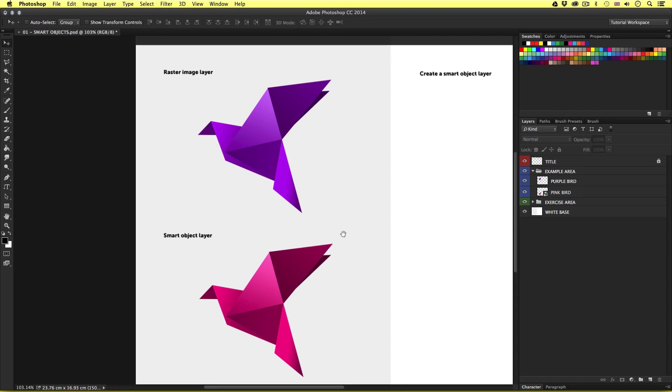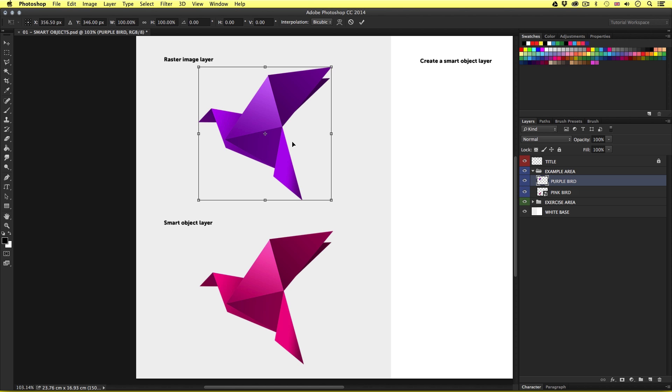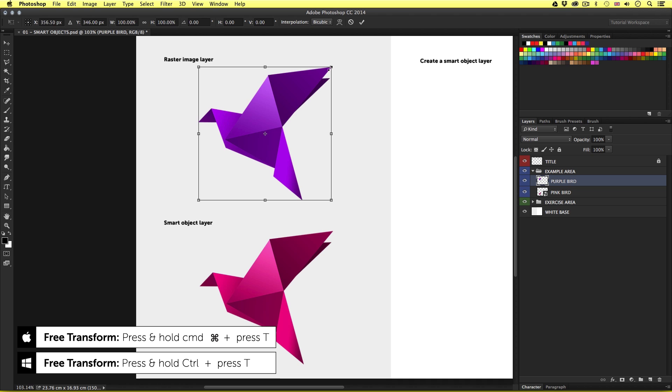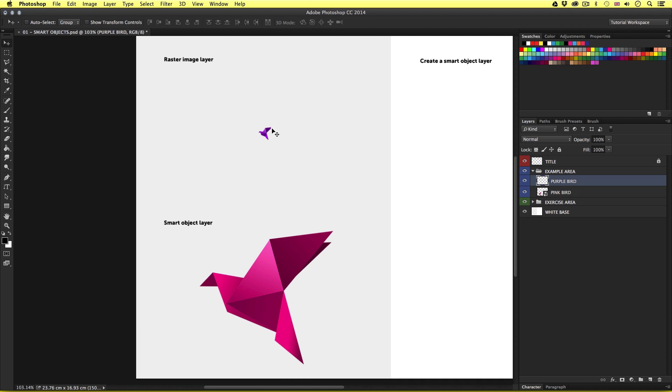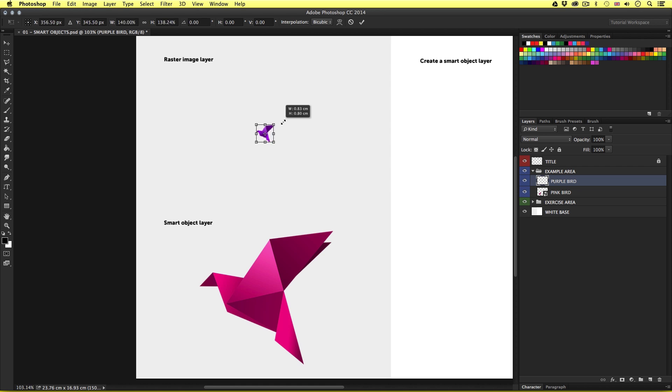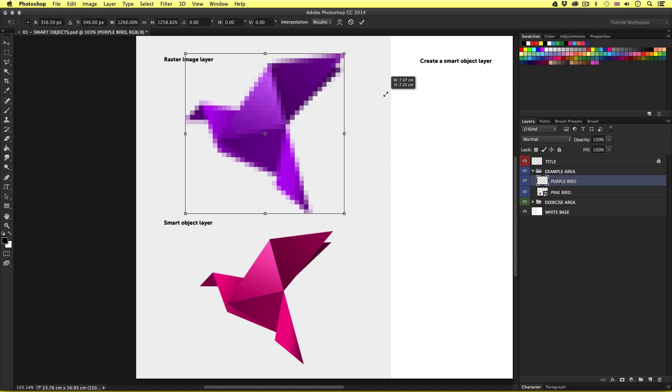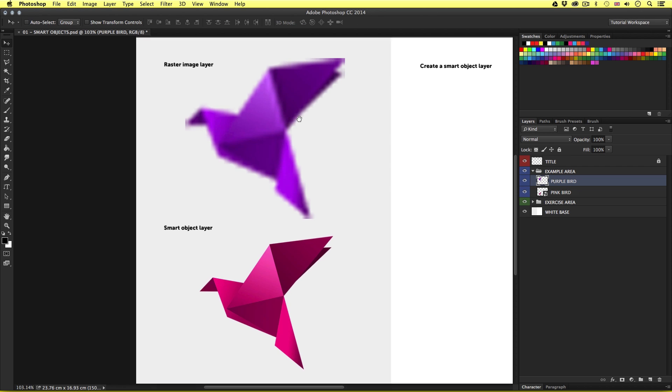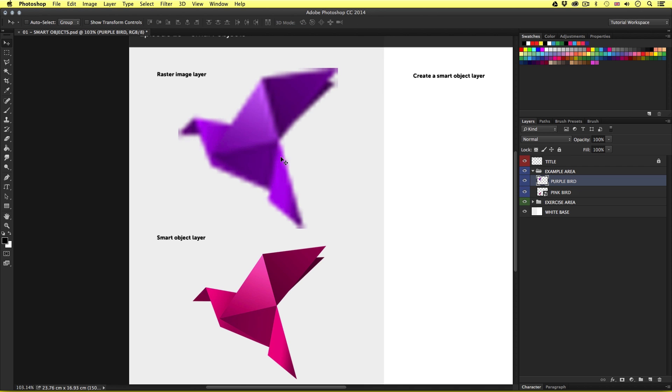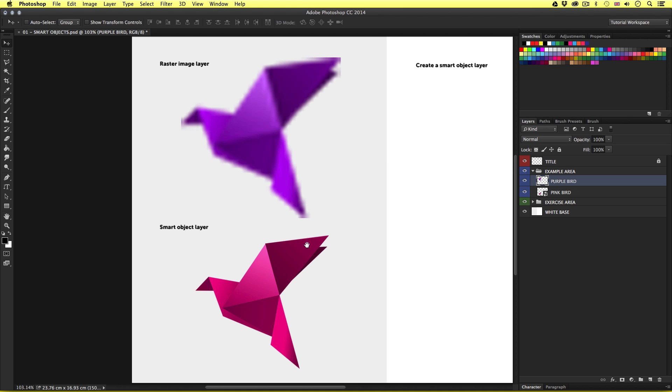So currently they look identical, but let's take a look at the raster image above. So I'll select this layer in the layers panel, purple bird, and press command T to activate free transform. So I'll scale this image right down like so, then press enter to commit. I'll press command T again and scale back up to the original size and press enter. So now we can see some deterioration in quality. The image is now looking a little pixelated and not very sharp.